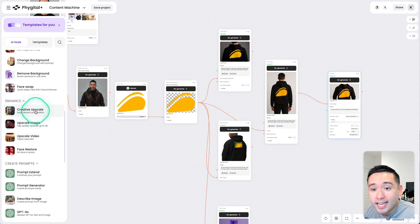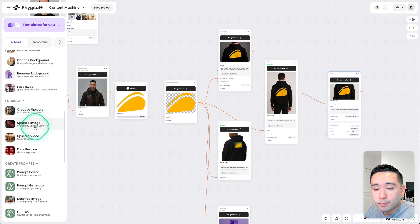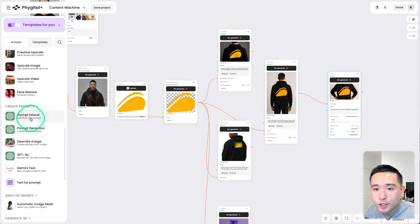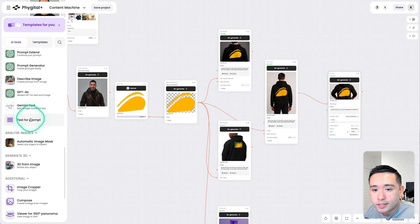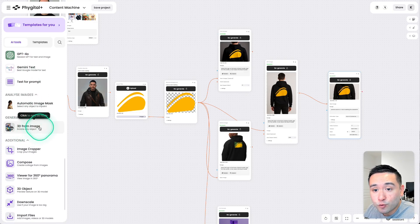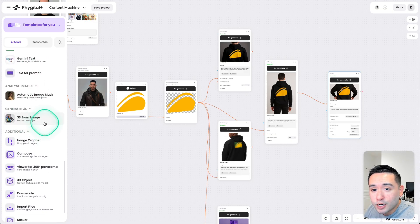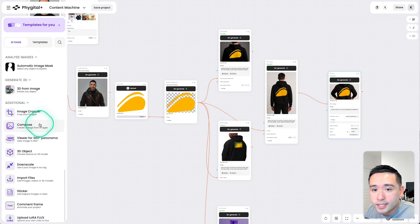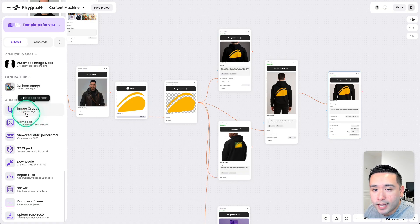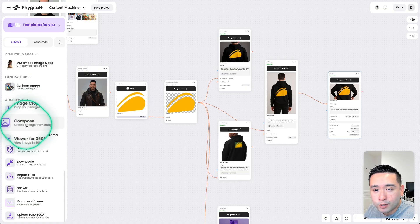You could enhance, you could upscale images, and you could create prompts, analyze images, generate 3D objects from images, and also additional editing options as well, like the image cropper.